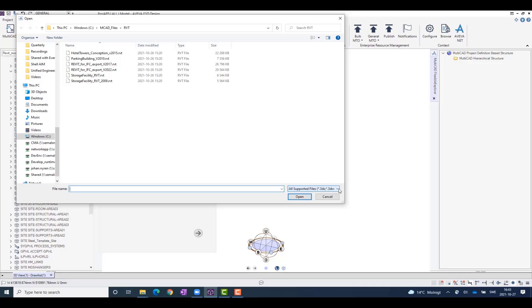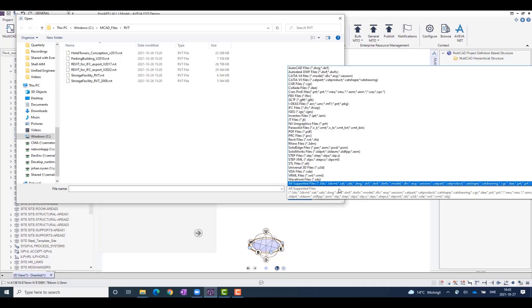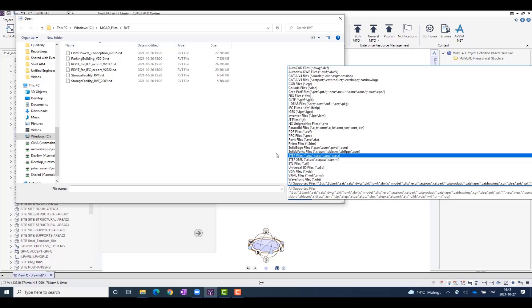That includes AutoCAD, Creo, iGIS, SolidWorks, Revit, and many more.